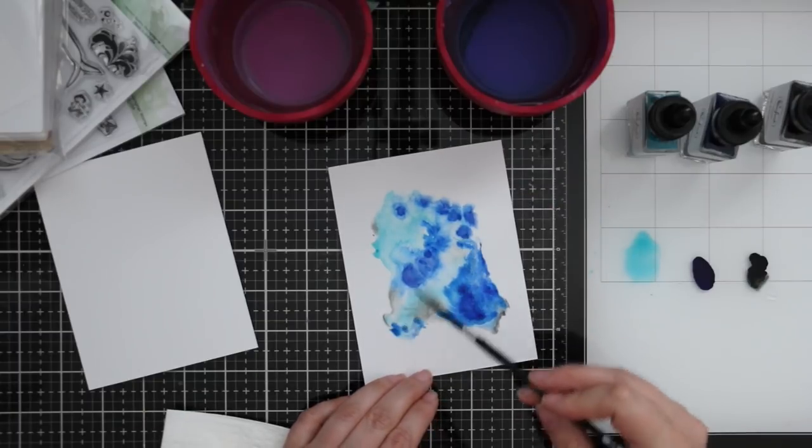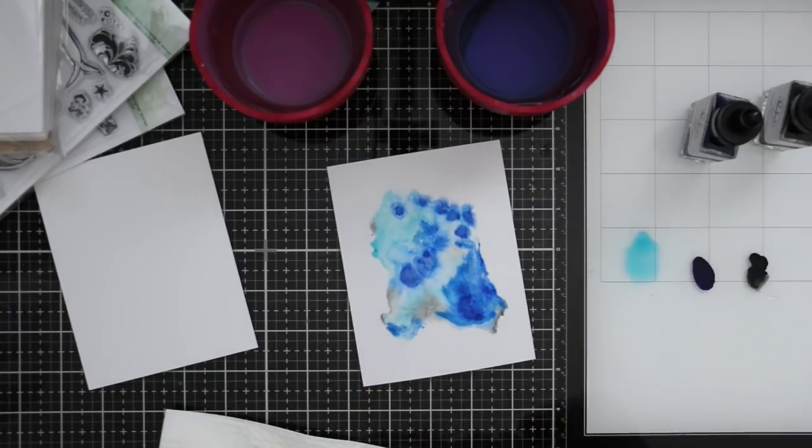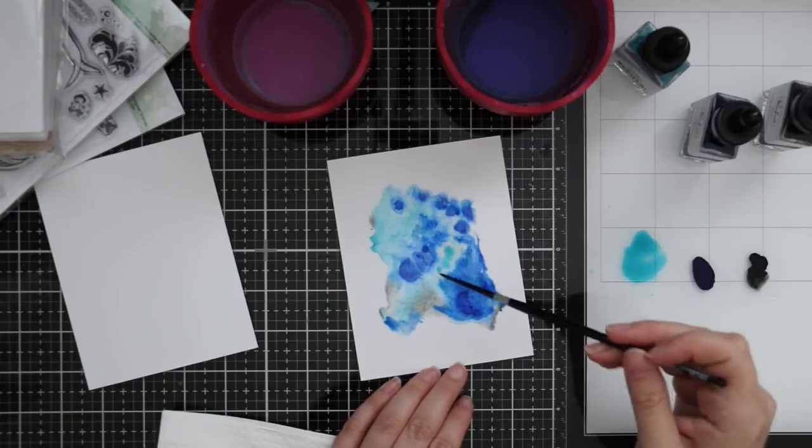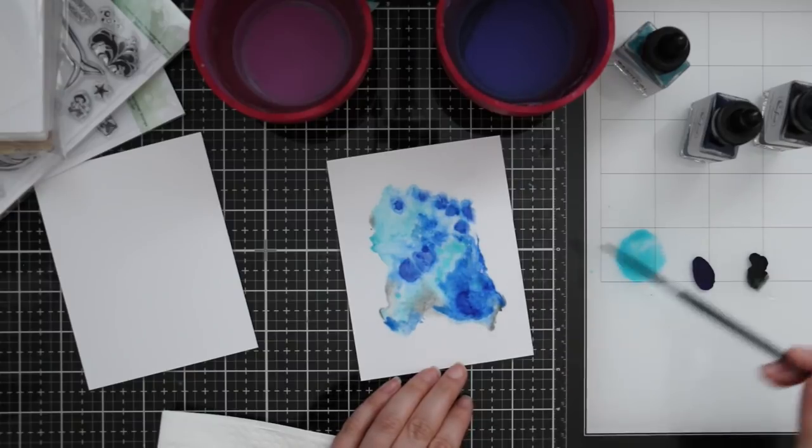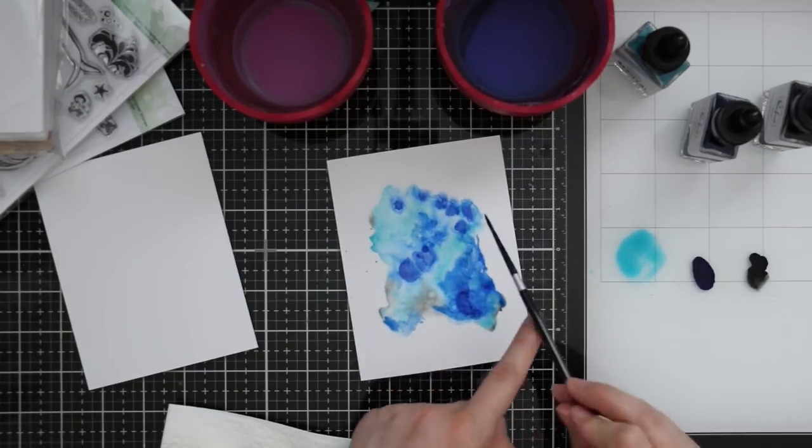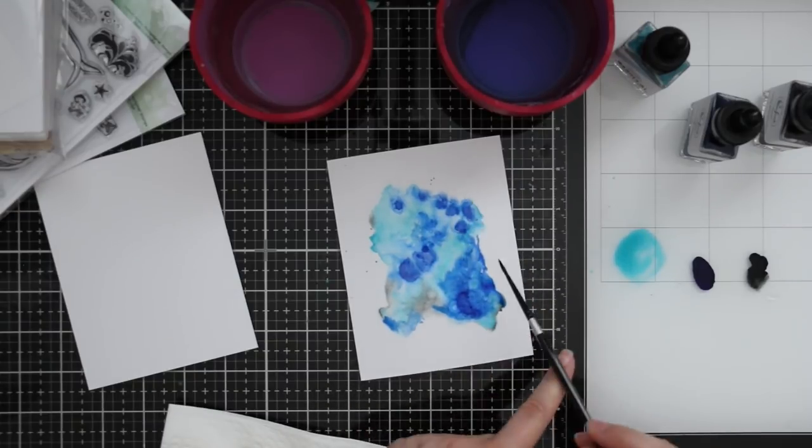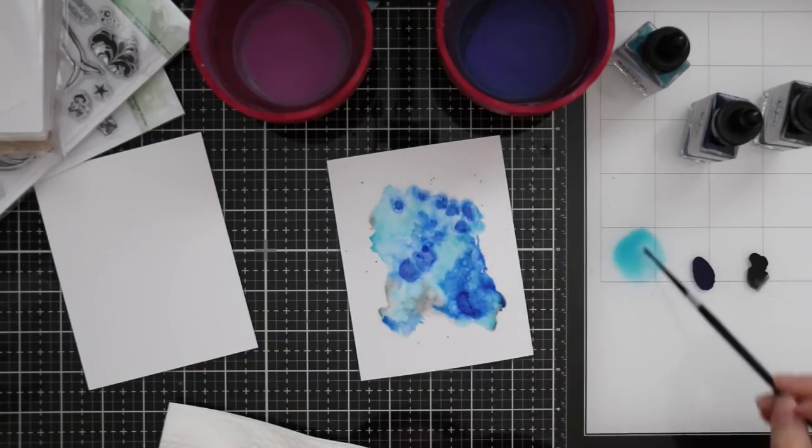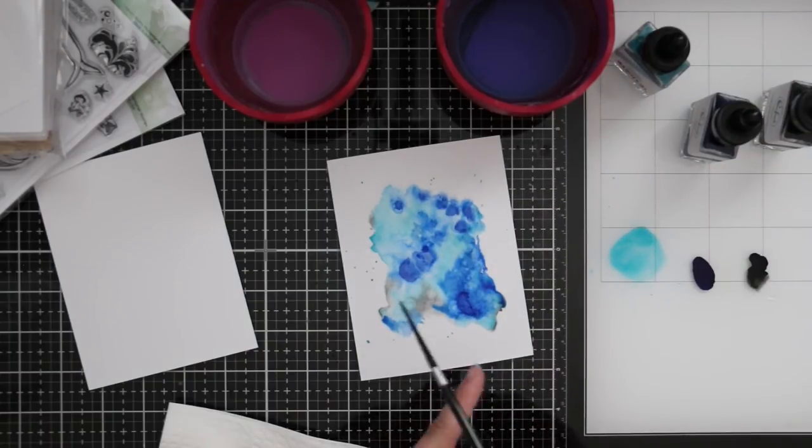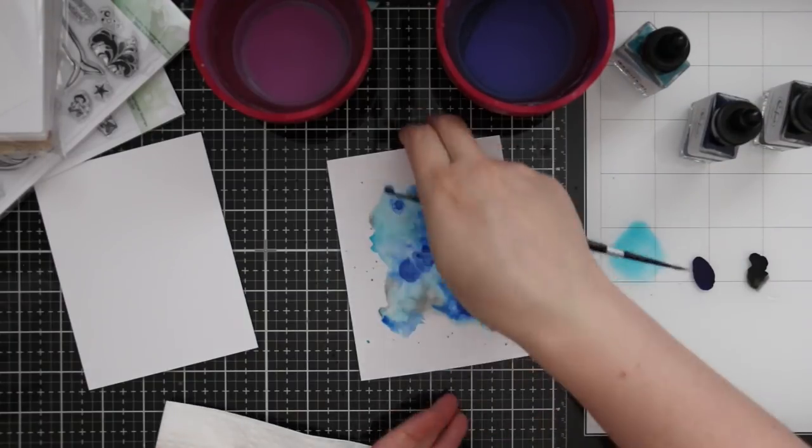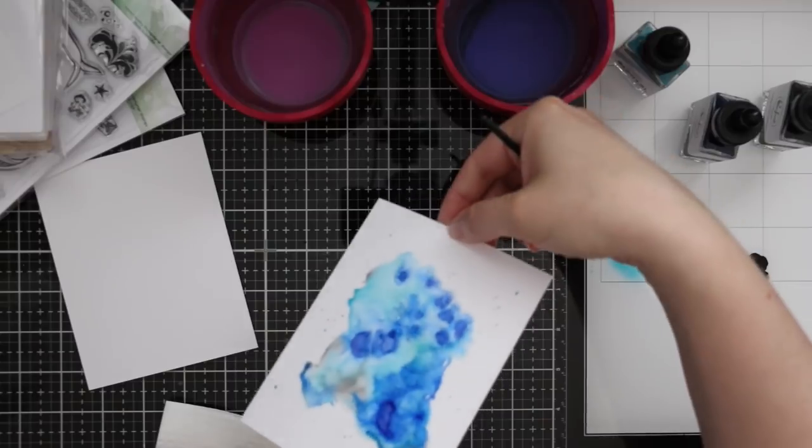When you experiment with your watercolors and play around with them, knowing what colors really want to move or stay in place can help you when you're doing paintings and backgrounds.